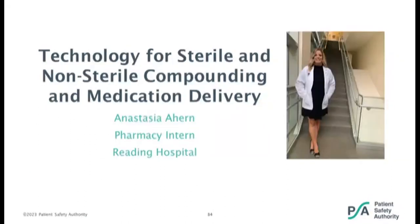Thanks so much, Megan. Our second speaker today is Anastasia Inhern. Anastasia is a fourth-year pharmacy student at Jefferson College of Pharmacy in Philadelphia. She has been an intern at Reading Hospital since 2020. After pharmacy school, Anastasia plans to pursue a pharmacy residency. Her current interests are critical care and emergency medicine. With that, I'll turn it over to you, Anastasia.